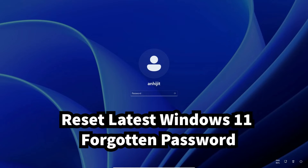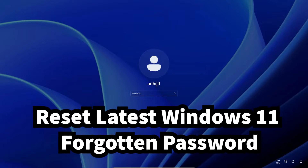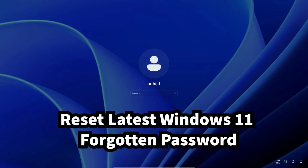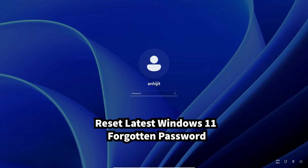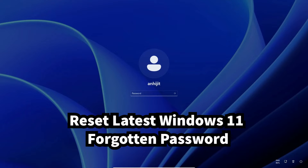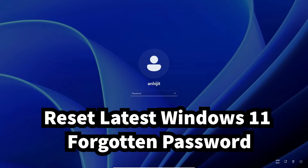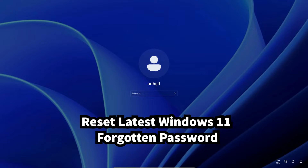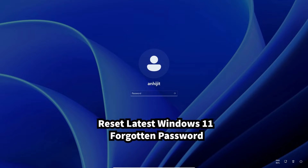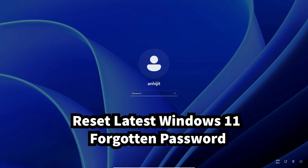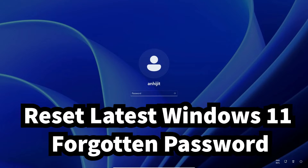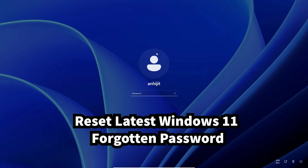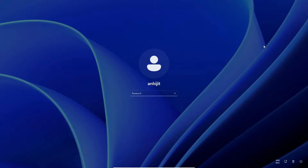Hello guys, welcome! In this video we are going to see how to reset a forgotten Windows 11 password without using any software or portable pen drive, by the simplest way. Here is my Windows 11 and I lost my password — I don't remember my password and I want to reset it.